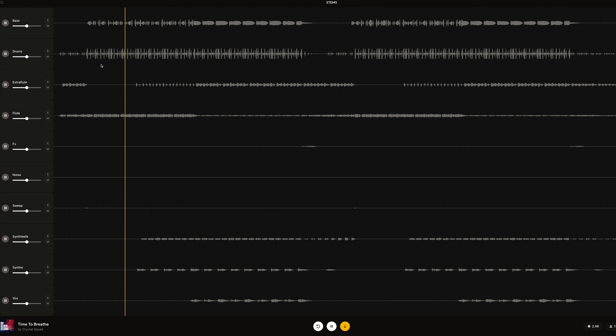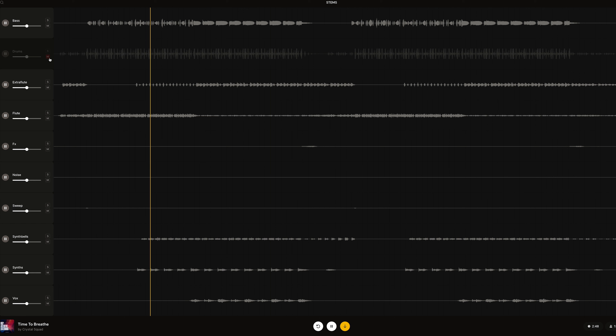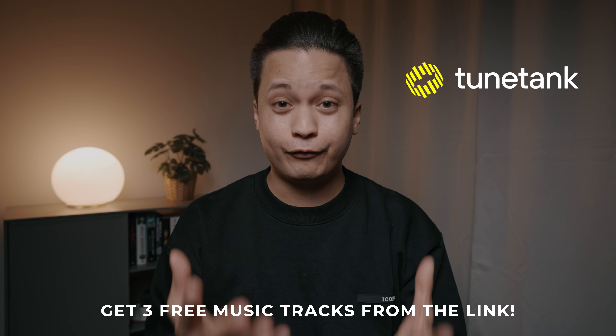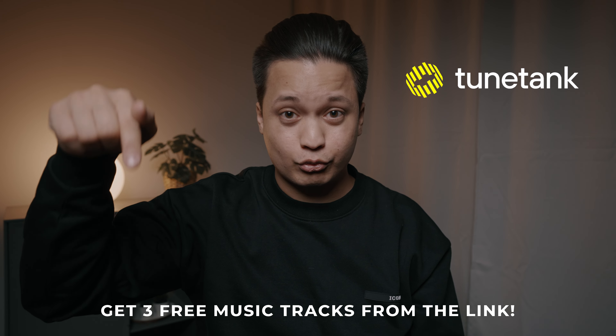For example, if I want to turn off the drums, this is what it sounds like. And if I want to turn on the drums again, this is what it sounds like. I highly recommend you try out TuneTank and get your three free music tracks from the link in the description below. Thank you TuneTank for sponsoring this video.